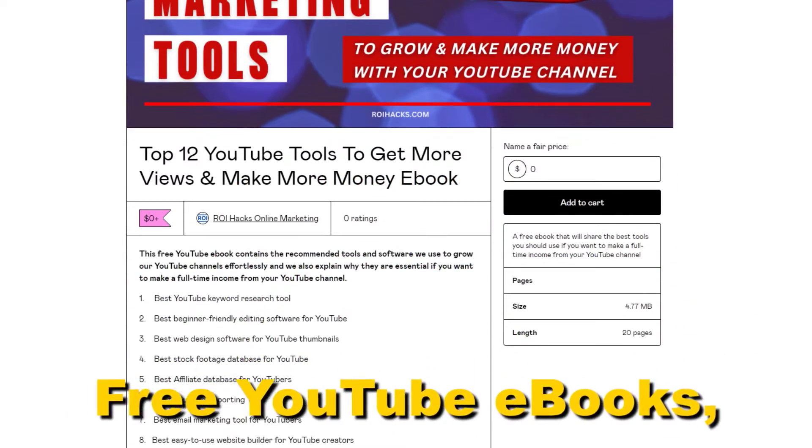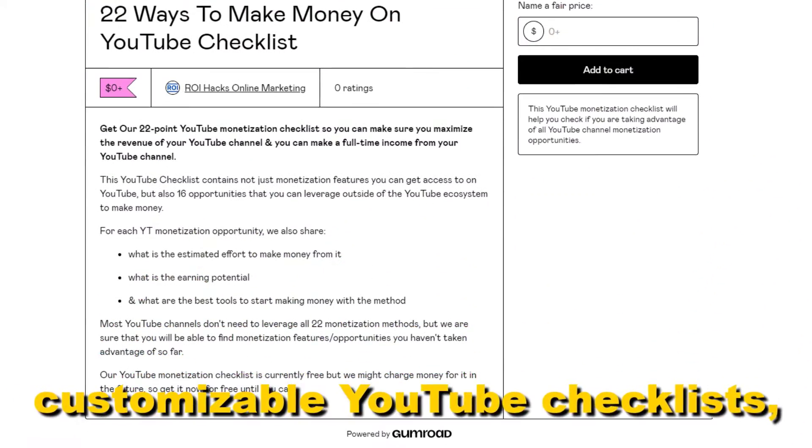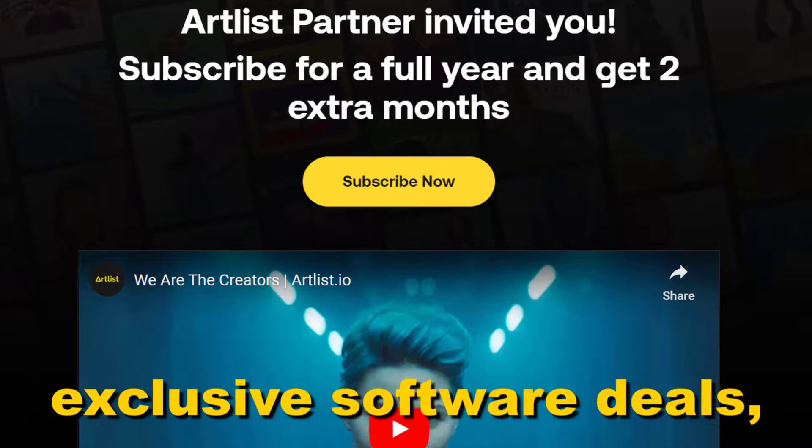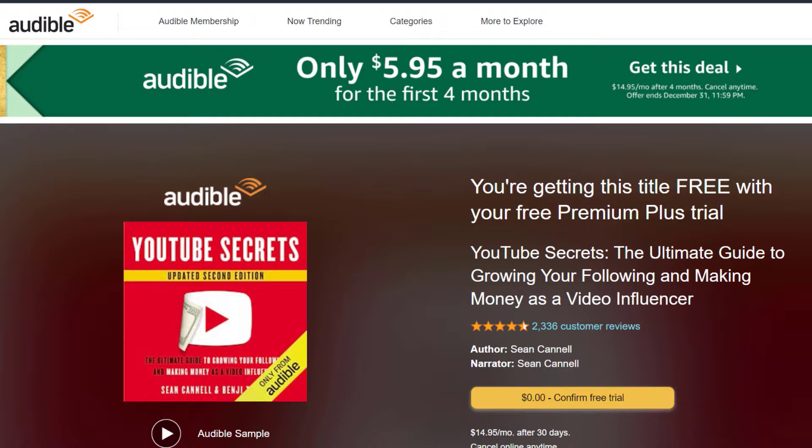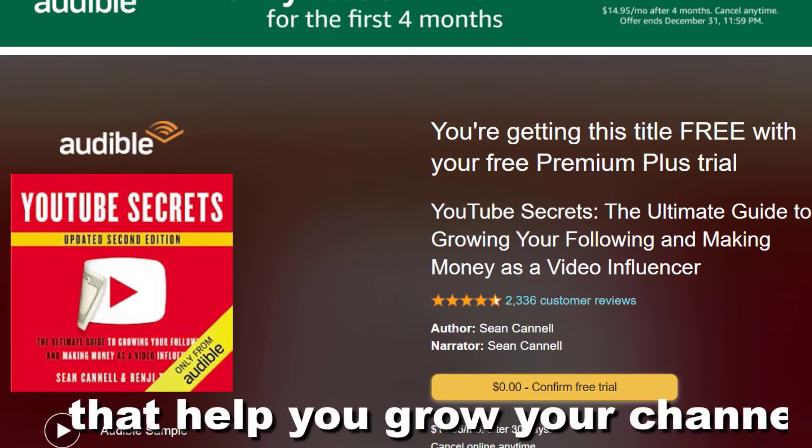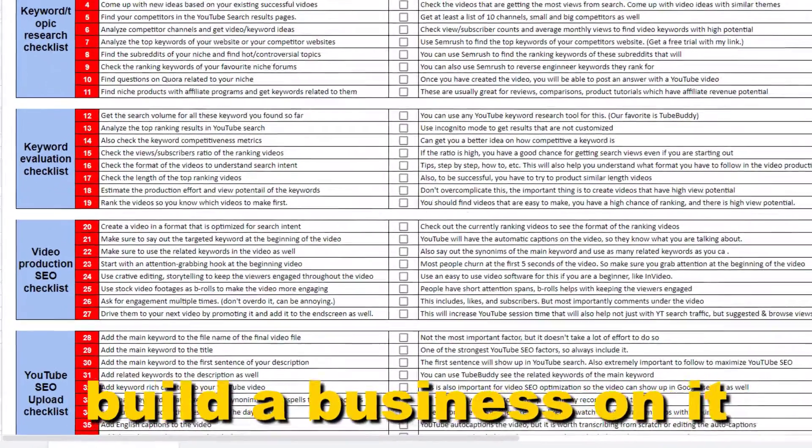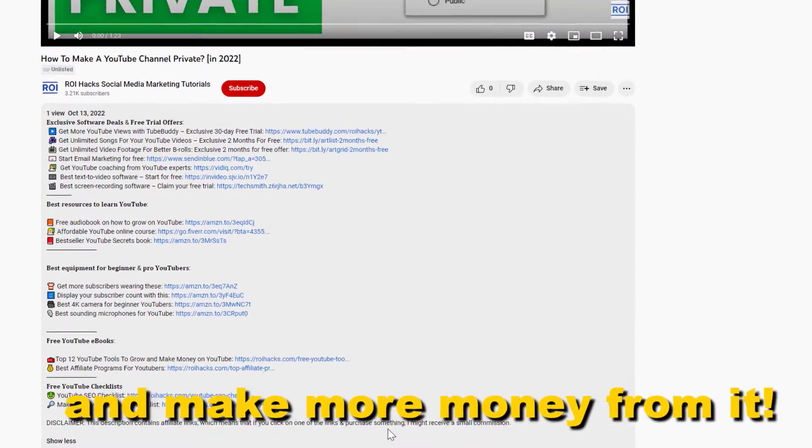Free YouTube ebooks, customizable YouTube checklists, exclusive software deals, free trial offers for YouTubers, and many more resources that help you grow your YouTube channel, build a business on it, and make more money from it.